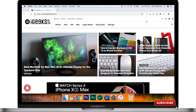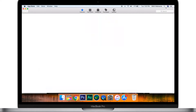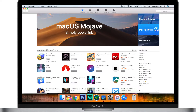Just click on the Siri icon from the top right corner in the menu bar or from the dock. Now you will see a text field. Just type out your query and the virtual assistant will respond to your question smartly.